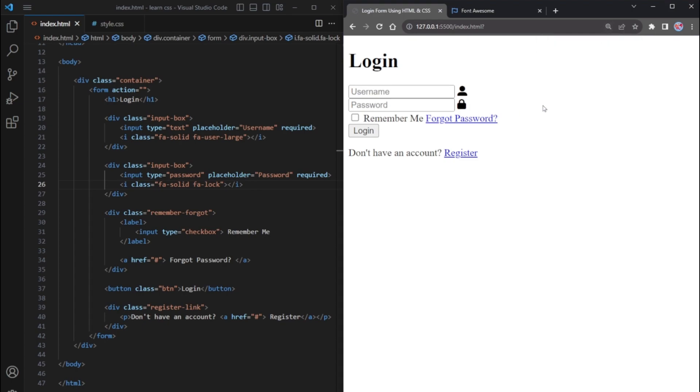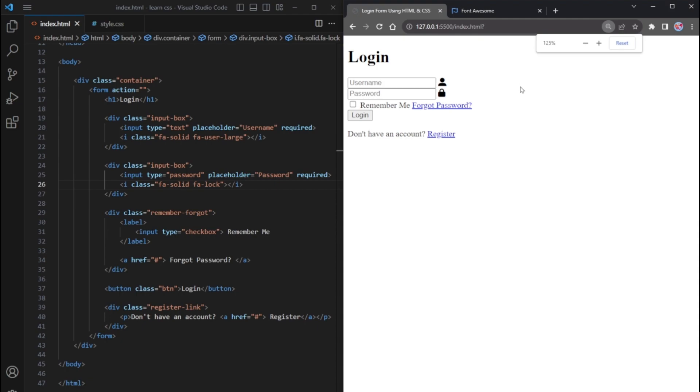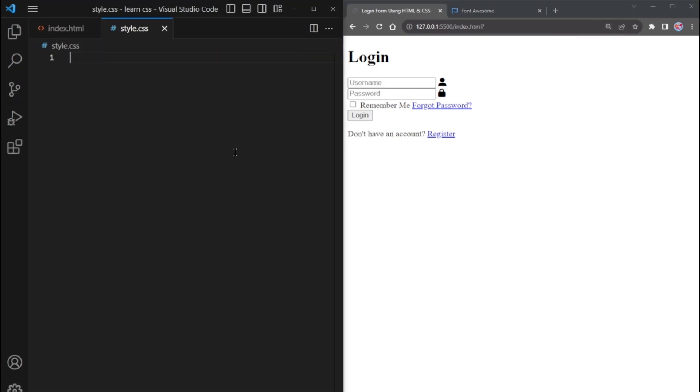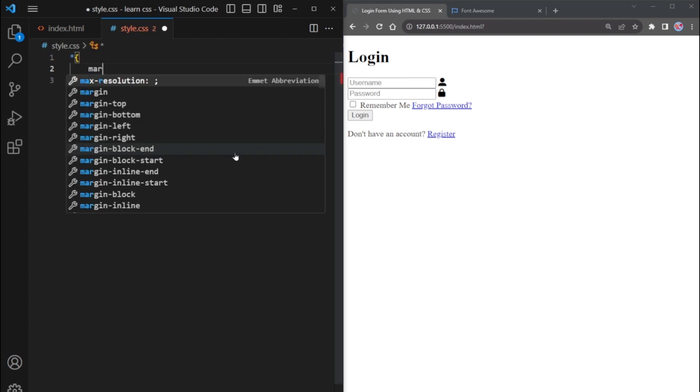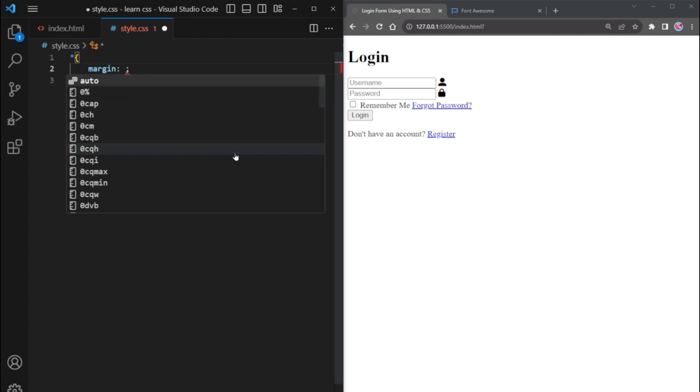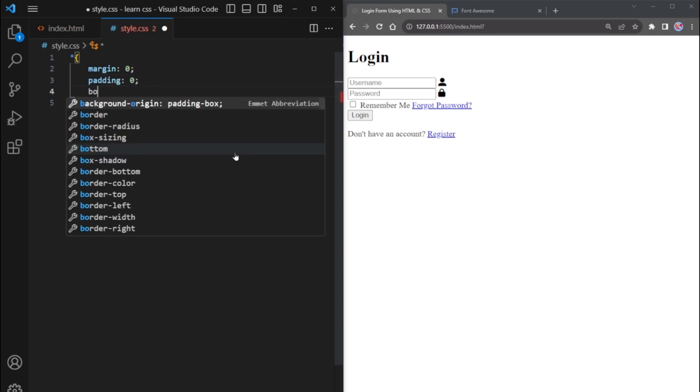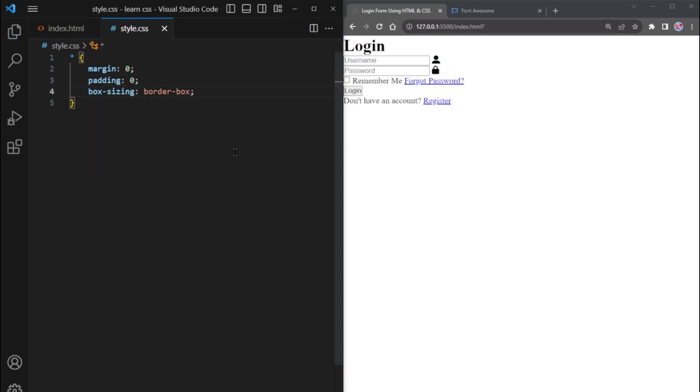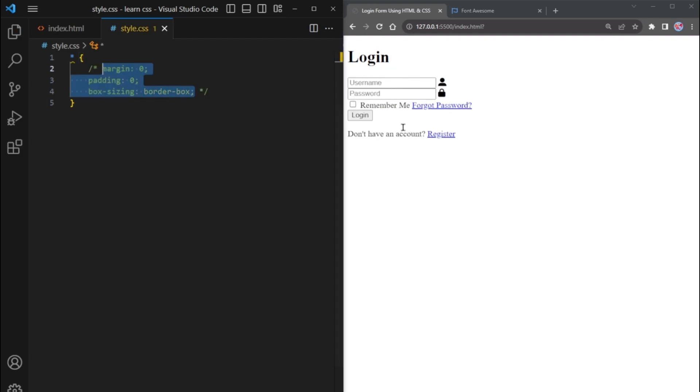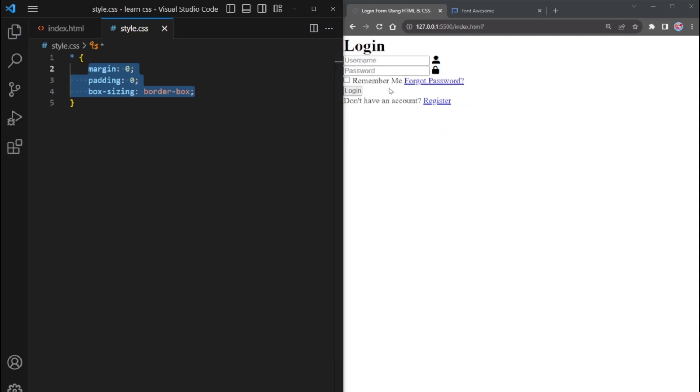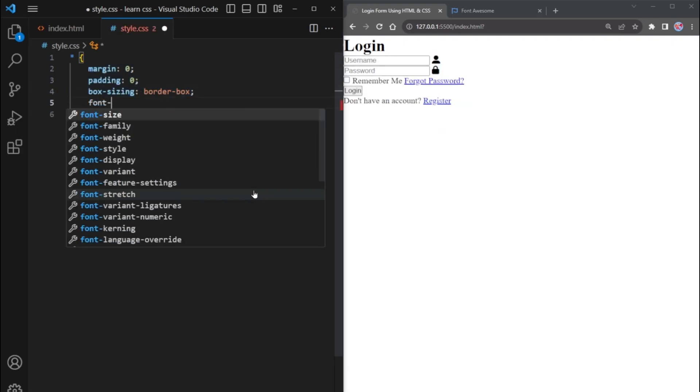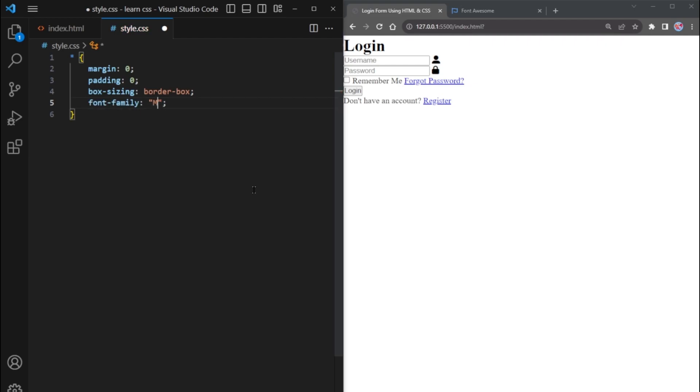It's time to apply some CSS to make the elements look good. Open your CSS file and use the universal selector star to target all elements. Apply margin 0, padding 0, and box sizing border box. This will make your form take up the whole page without any default margins and paddings. Set the font for the form using the Font Family property. Choose Montserrat Sans Serif as the font style.